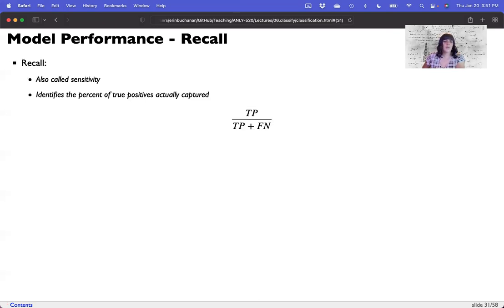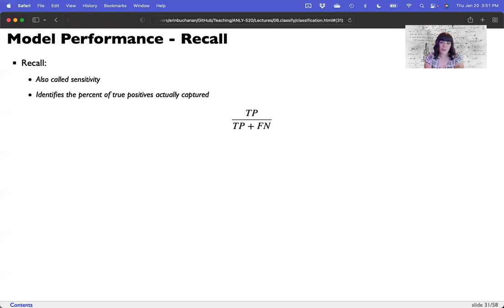Those two things together tell you something interesting about predictive value. The first one tells me: if I guess true positive, how likely is that to be accurate? The second tells me how likely my true positive guess is to not have missed something.